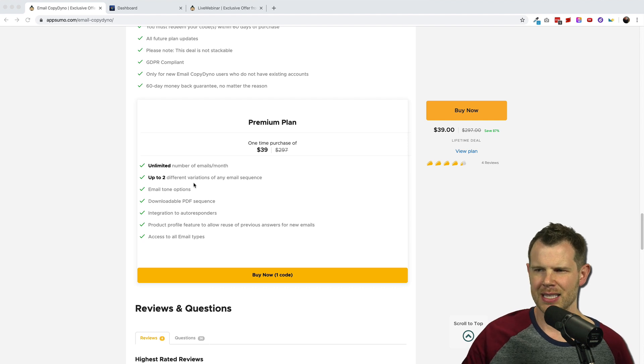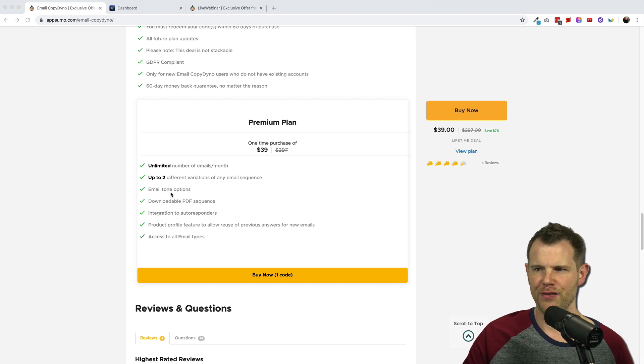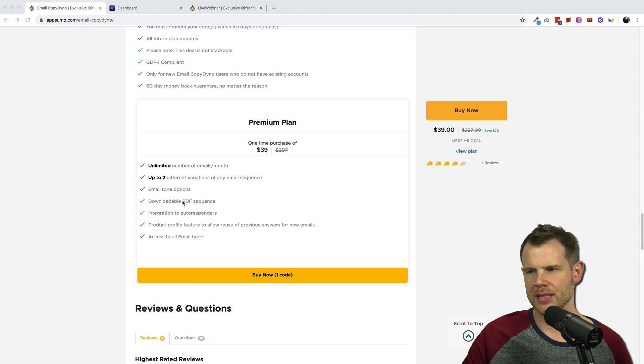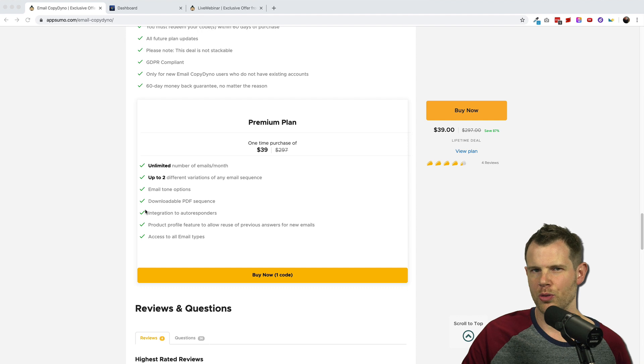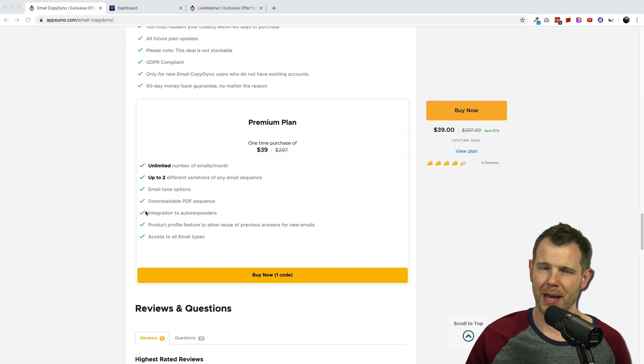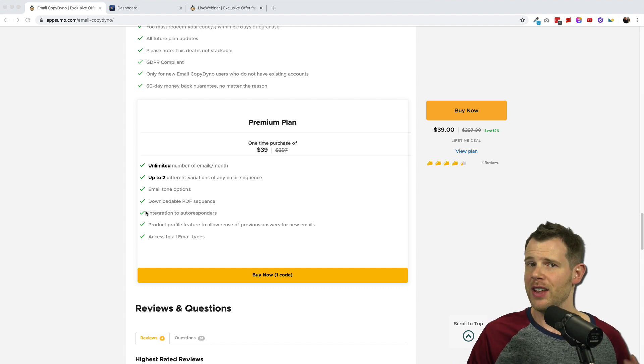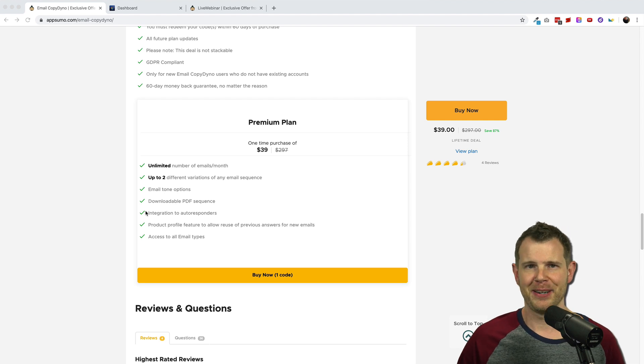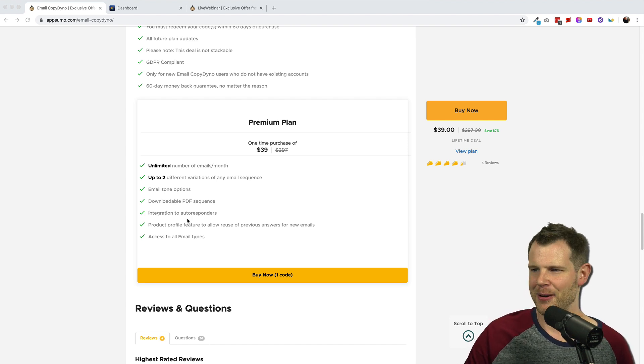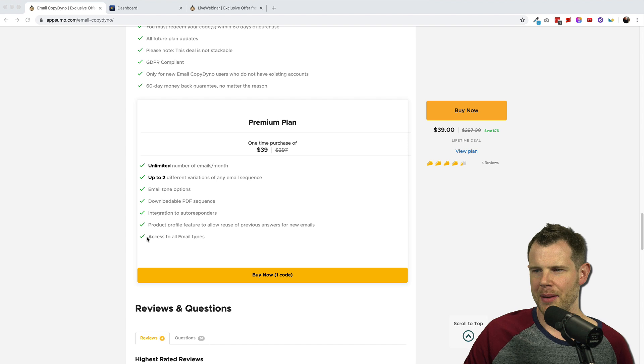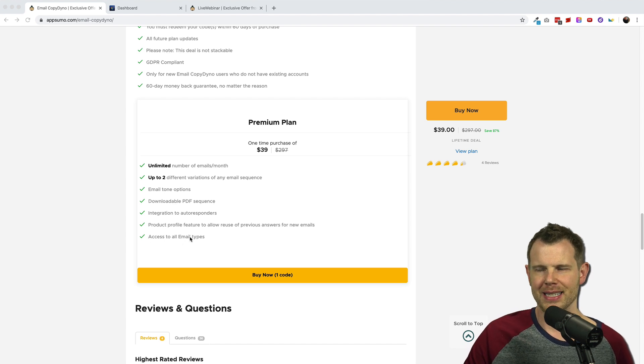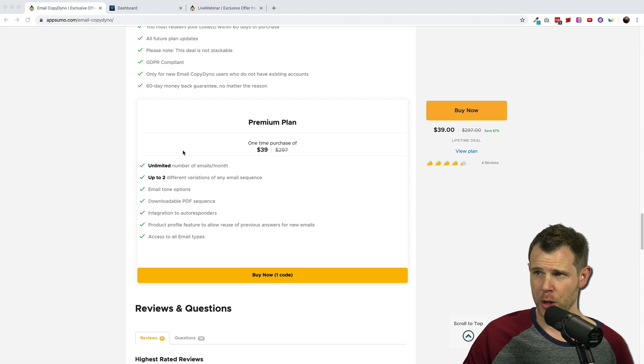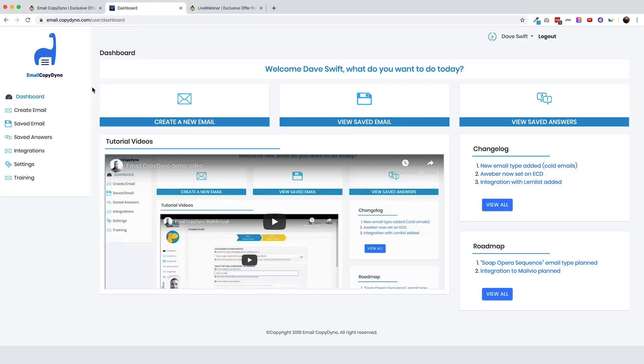Some other features we'll be looking at in this video are the email tone options. We'll look at how you export emails and you can do that via PDF and you can also directly integrate with autoresponders. I'm not going to actually show you that in this video because I don't use any the autoresponders that they work with. So without further ado, here is the email copy dyno dashboard.